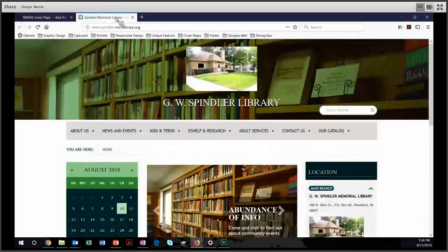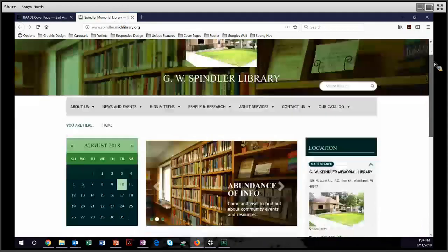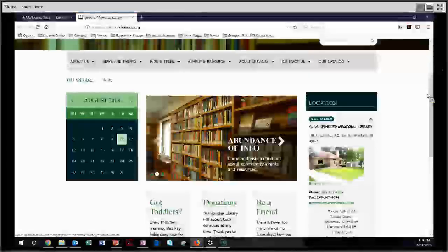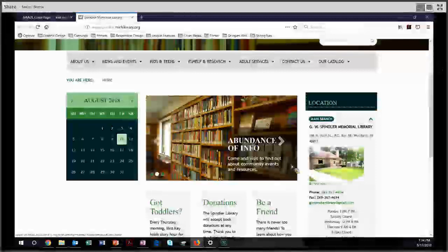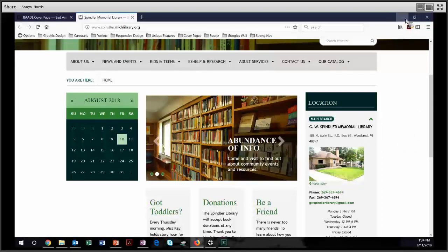The Spindler Library does a tour of different areas of their building, and they have great text overlays that are inviting and warm and share more information about what their library does. Good job, Spindler.